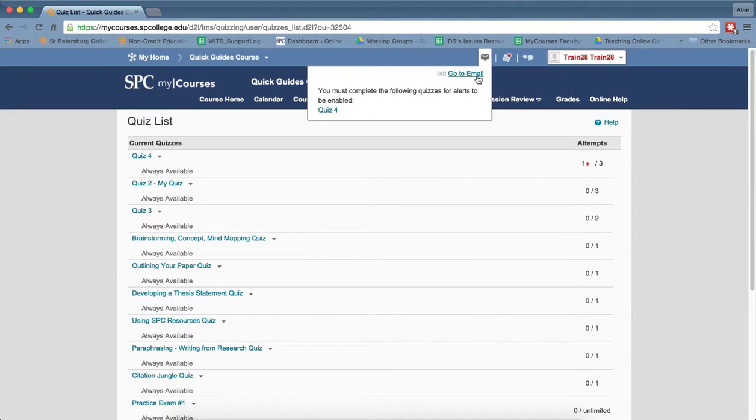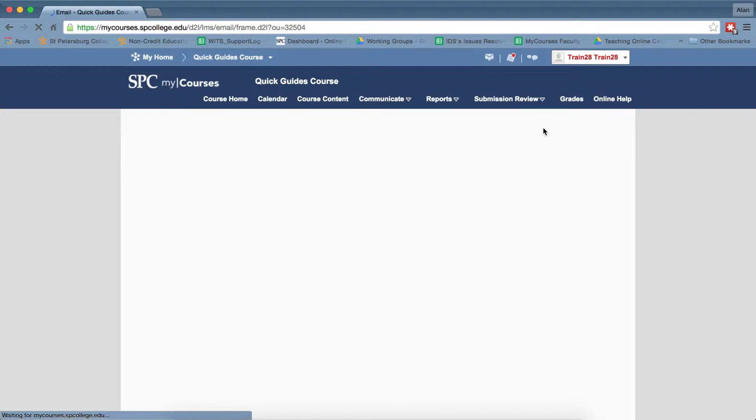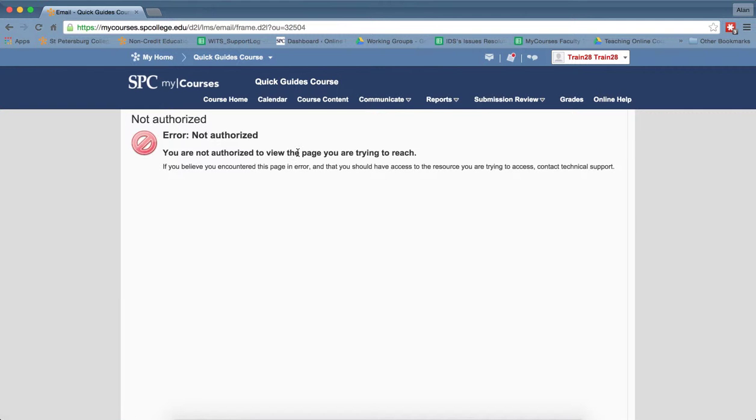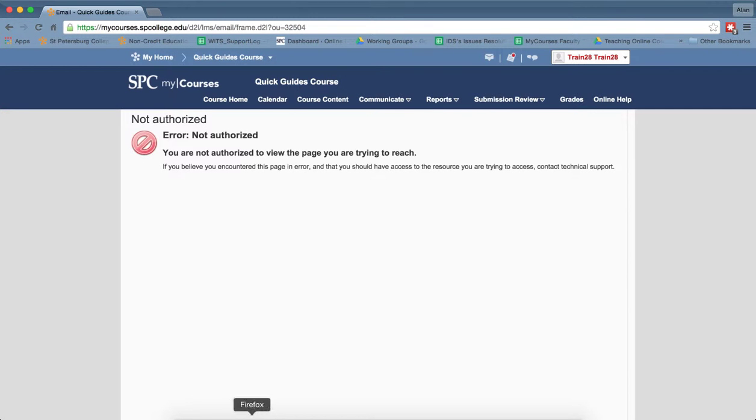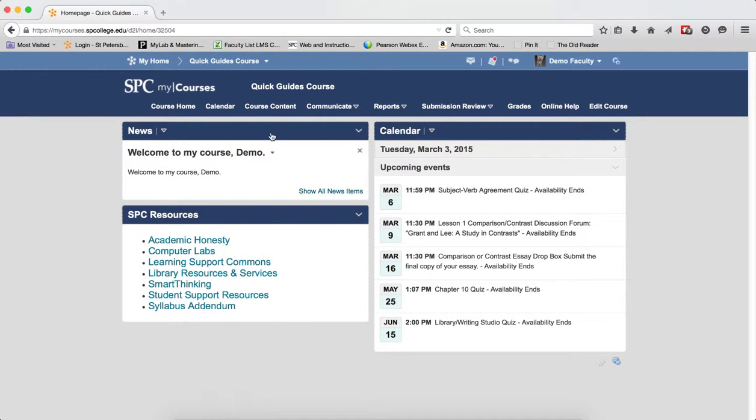So if the student then goes to the email, they're going to get that error unauthorized and that's because of this setting.